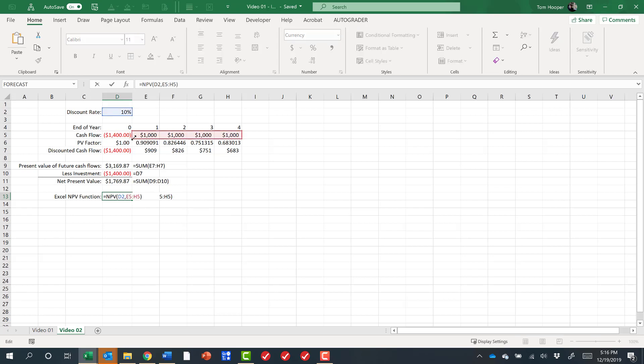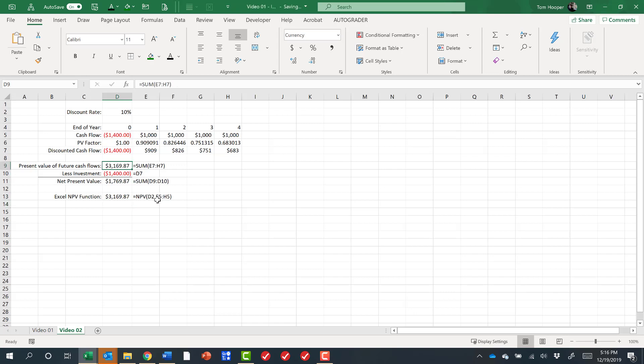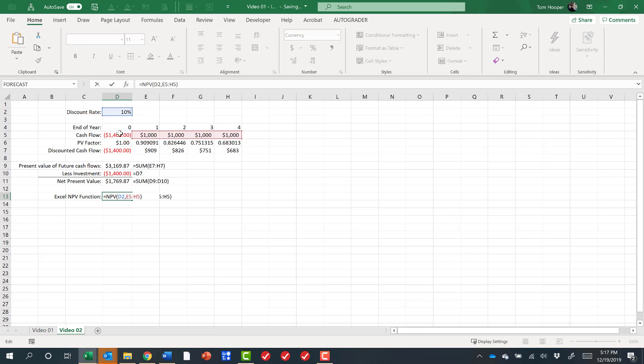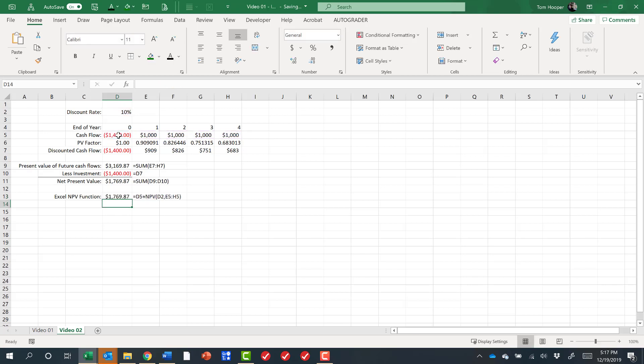It thinks that the first cash flow happens at the end of the first year and therefore discounts it. So before we find a way to get around that, let's think first what the NPV function is doing. If we ignore that first cash flow, it's really giving us the same answer that we got by summing the discounted cash flows, and so Excel's NPV function is really a PV function. It's not netting out the investment in this case. The way to net out that investment would simply be to add it, it's already negative, so we can algebraically add it to the present value of the future cash flows using the NPV function and then we get the correct answer.